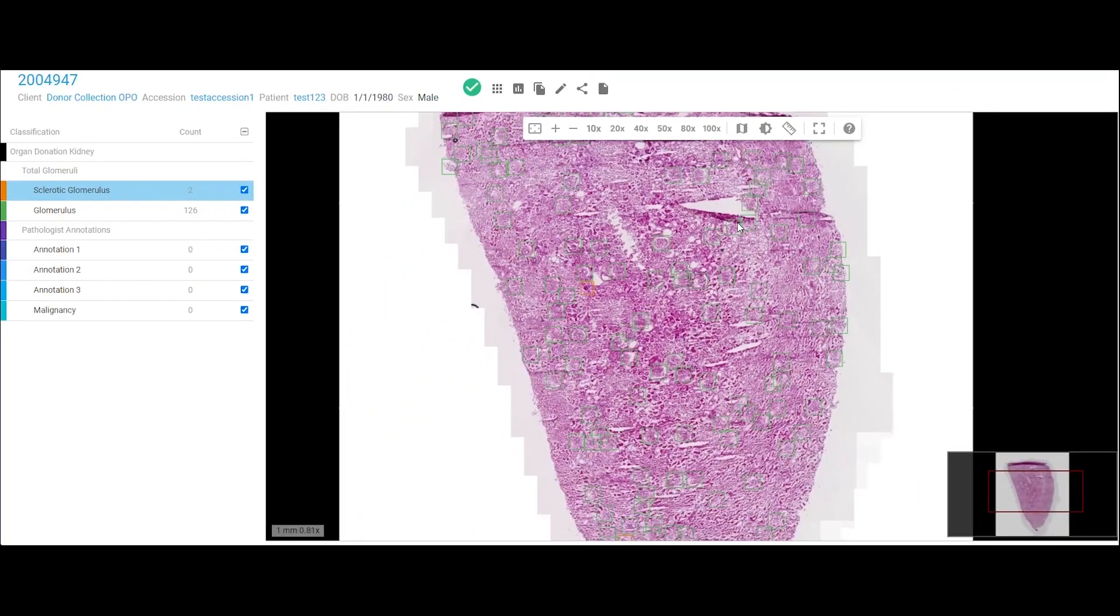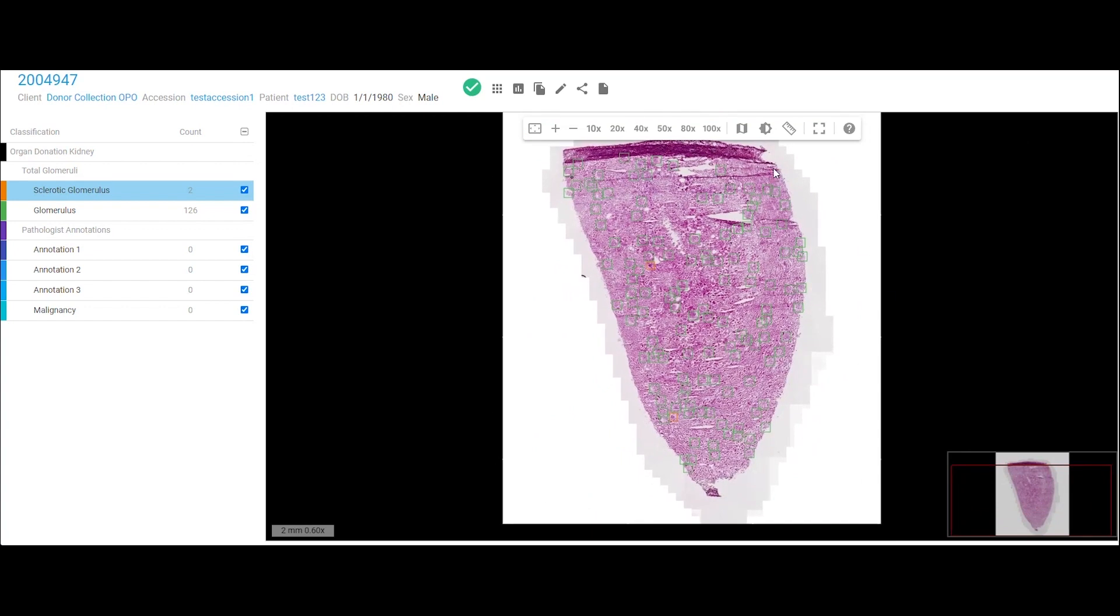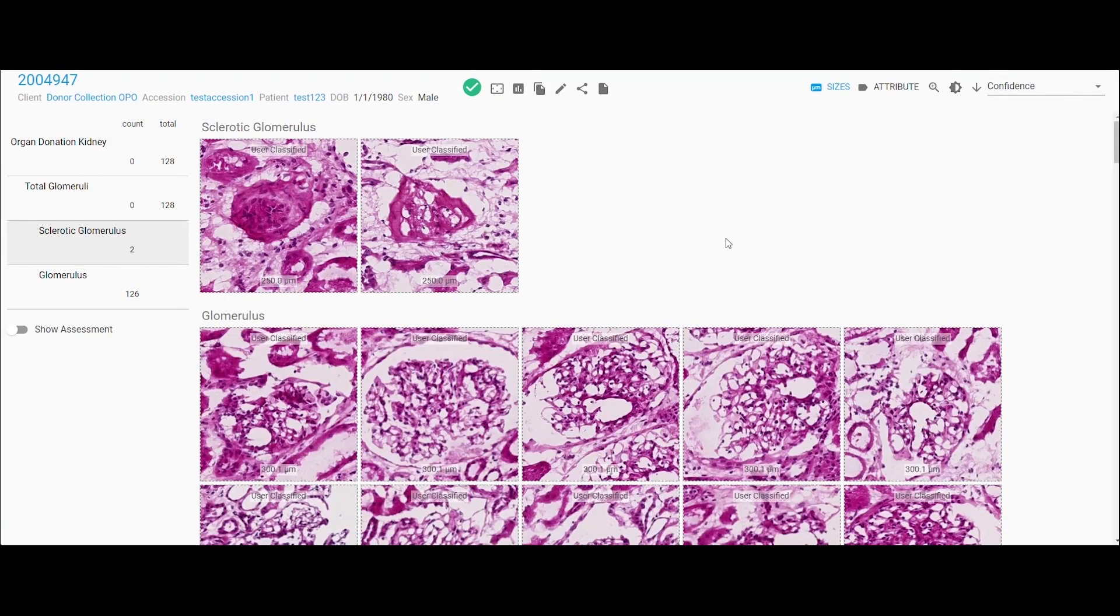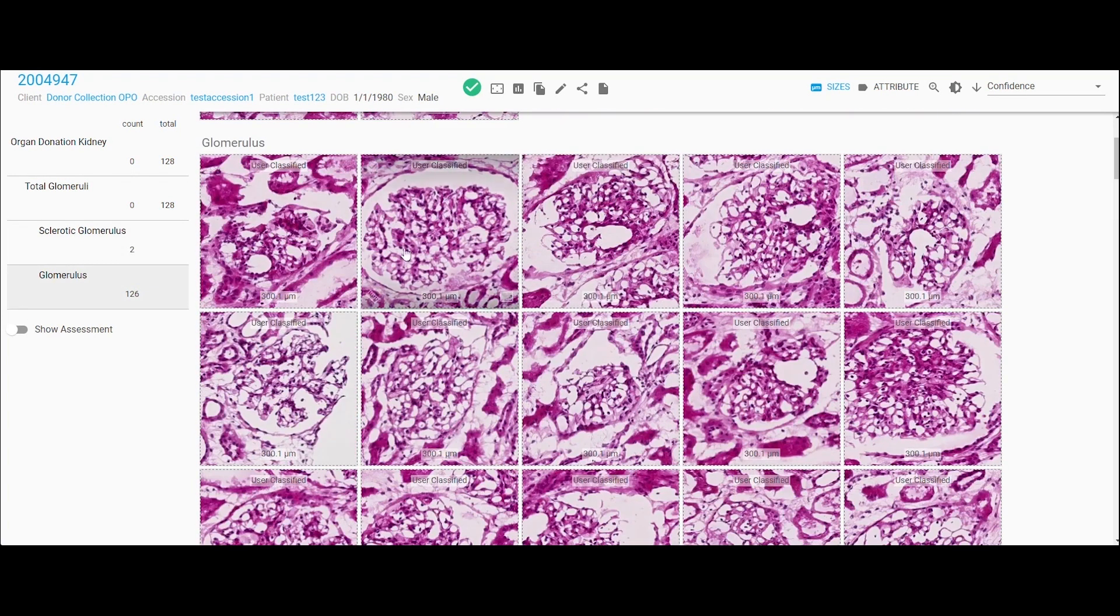And this is really valuable to the transplant team. But what's even more valuable is this view, and in this view all of the annotations are summarized.